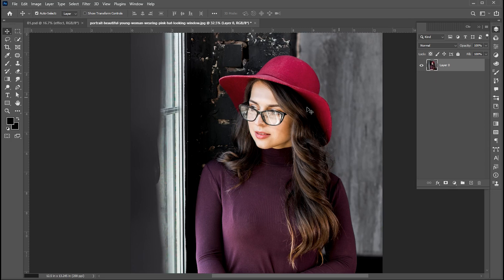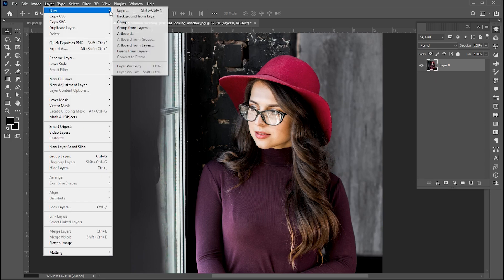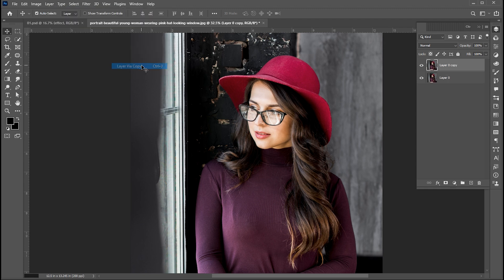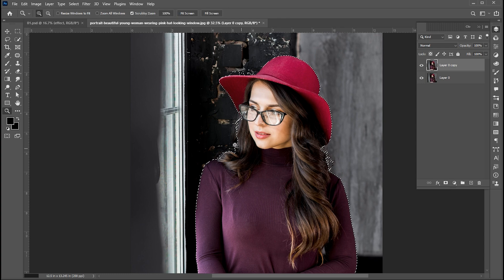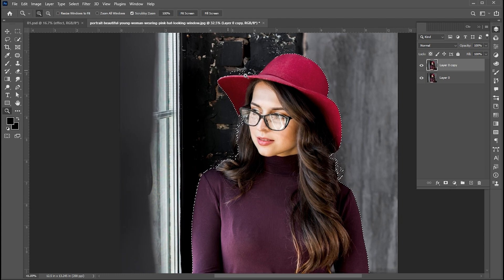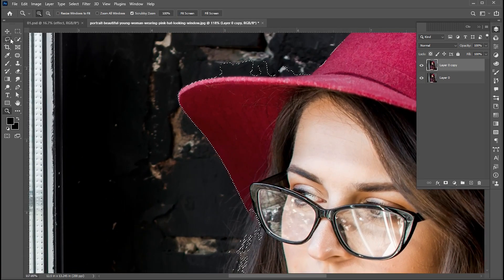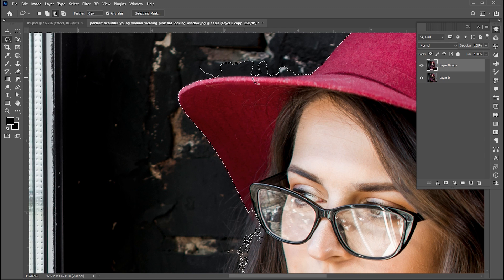I have this image for this effect. First go to the layer panel and create a copy via copy, or press Ctrl+J. Then go to the Select menu, then Subject. Here I need some manual selection — I am using the Lasso tool for it; you can use any selection tool as per your choice.